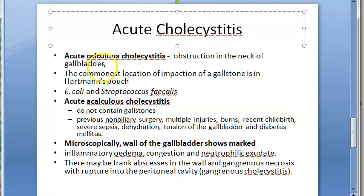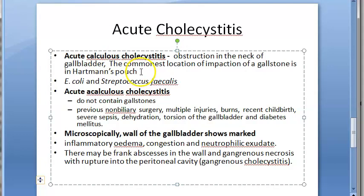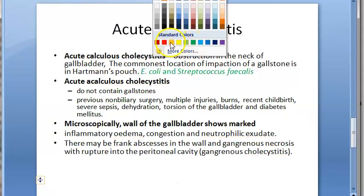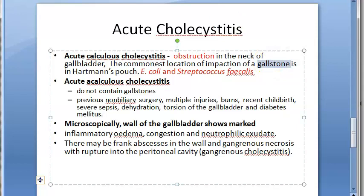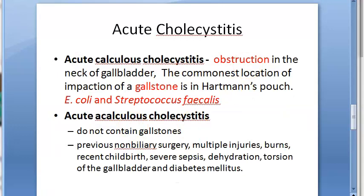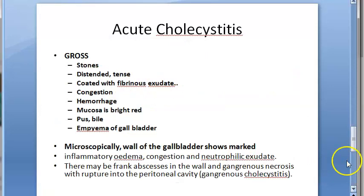Looking at acute cholecystitis in detail: calculous cholecystitis involves stone obstruction with infection by E. coli and Streptococcus faecalis. There is gallstone obstruction at Hartmann's pouch leading to bacterial infection. Acalculous cholecystitis has no gallstone but involves trauma, recent childbirth, burns, or diabetes mellitus.